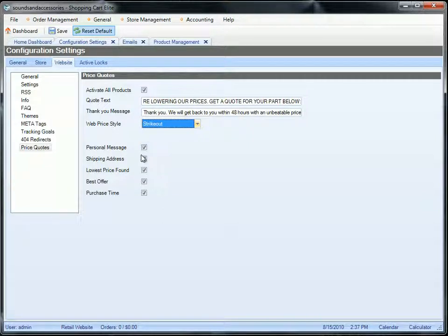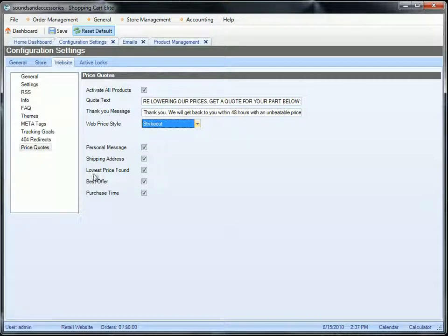The next option, you can ask them for shipping address if you need to quote them on shipping when you sell them the part. You can put the personal message where they can type in their own message. Then you can show them the lowest price found so they can enter the price and the website they found the lowest price on.